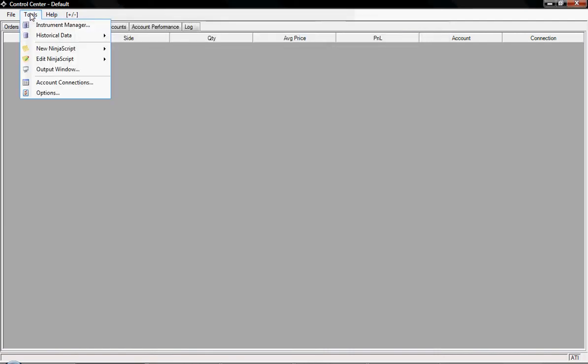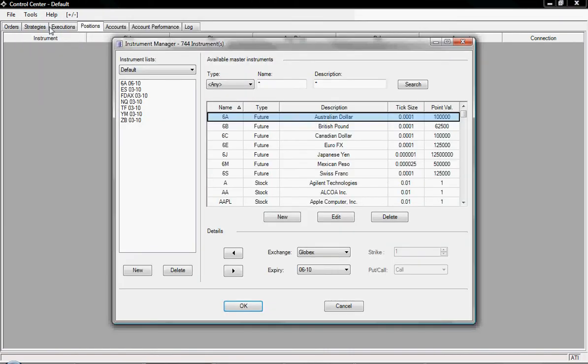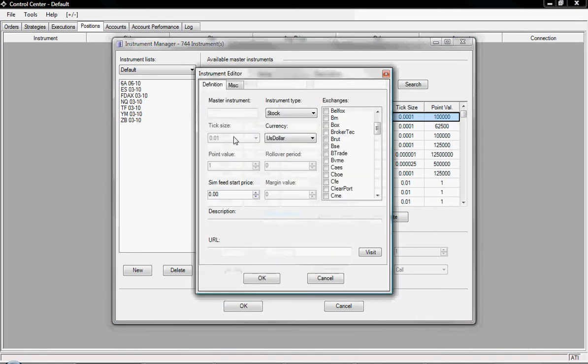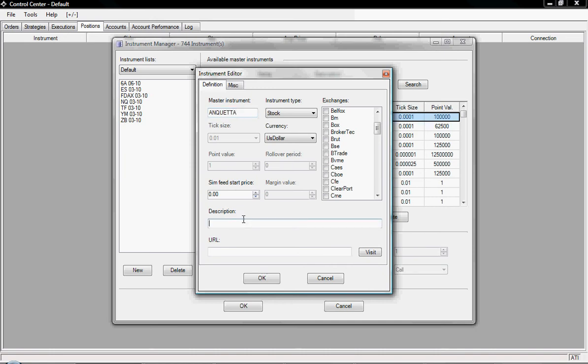To do that we click on Tools, then Instrument Manager. We go down to where it says New, add a new instrument, and type in the name of the horse which was Anqueta. Under the description I'm just going to type in Anqueta as well.